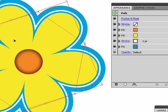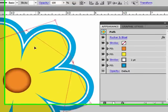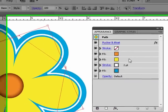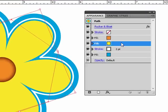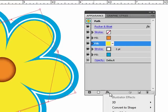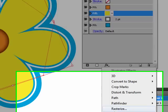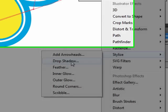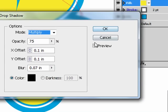What else do we want to do? Maybe we want to add a drop shadow to this flower here. To the yellow portion. So I'll click on the yellow portion. Go down to Effects, Stylize, Drop Shadow. Hit the Preview.